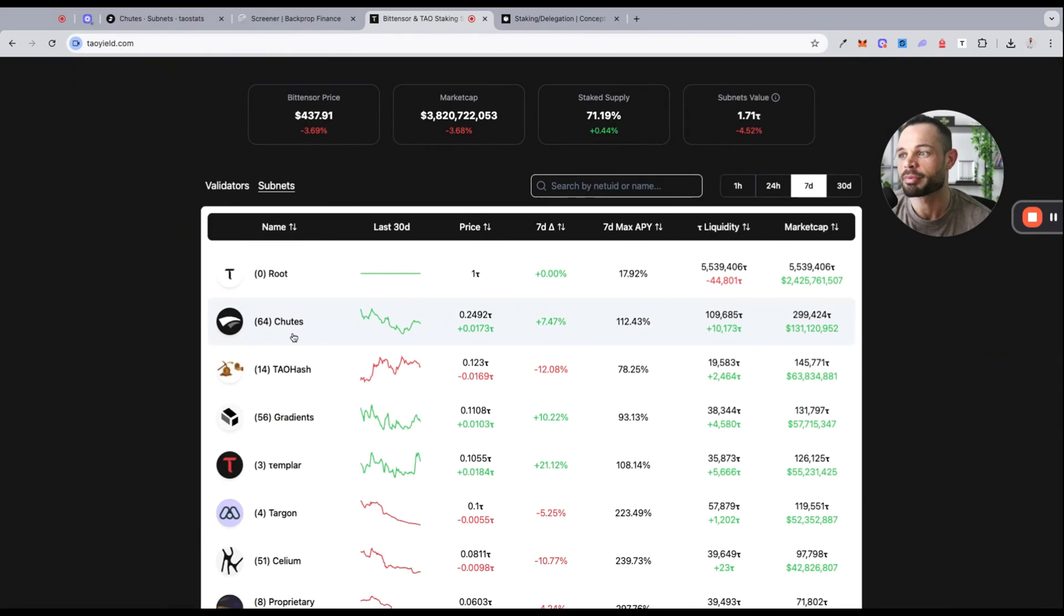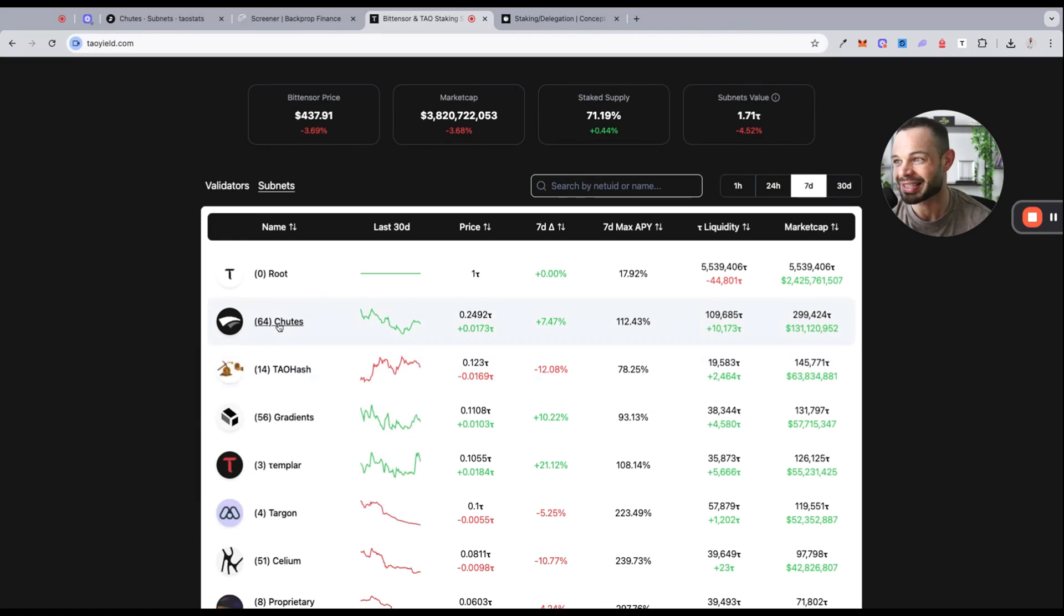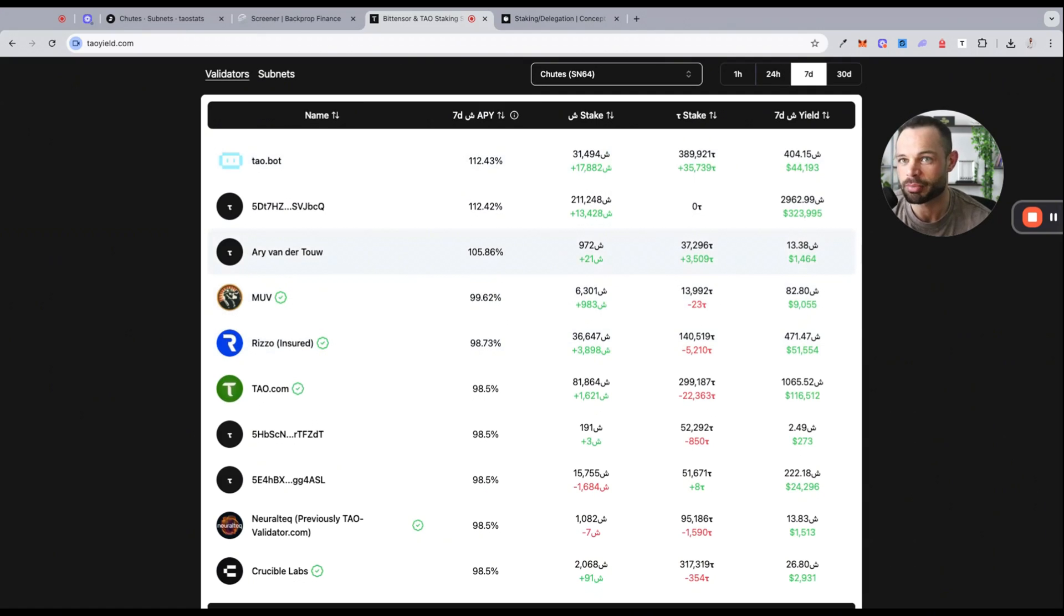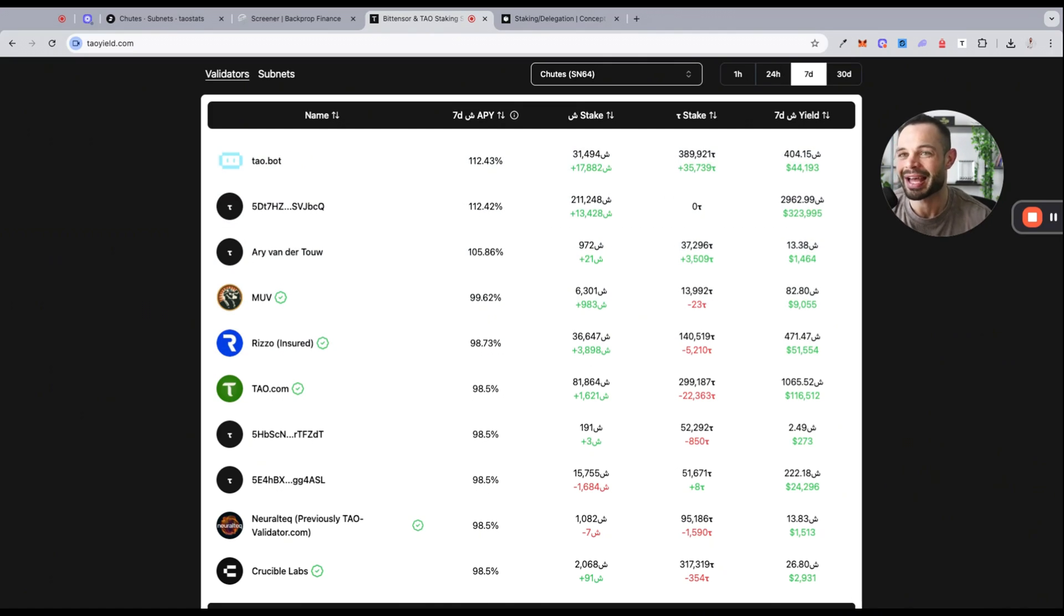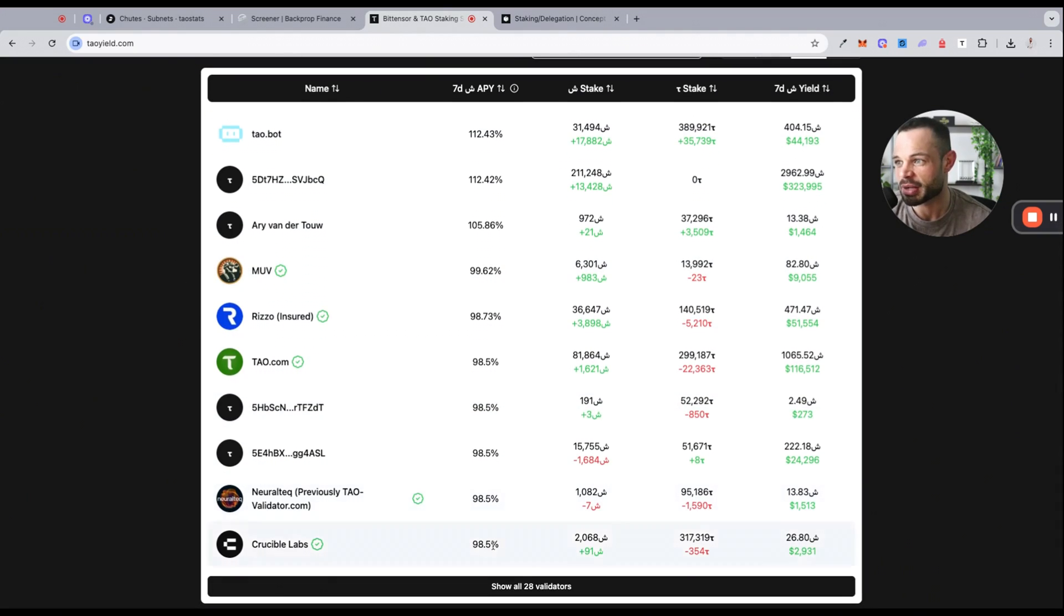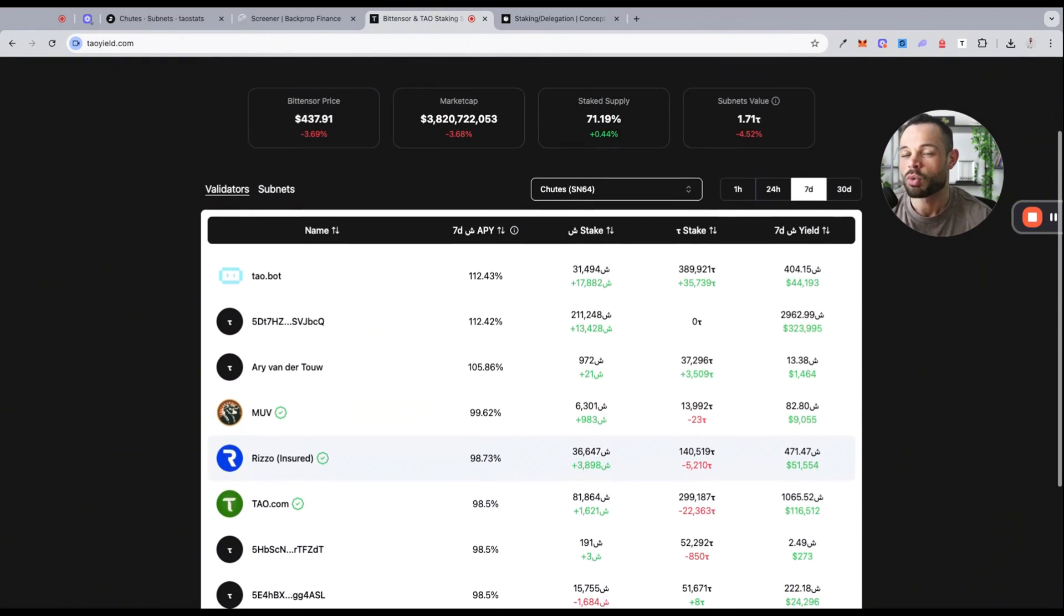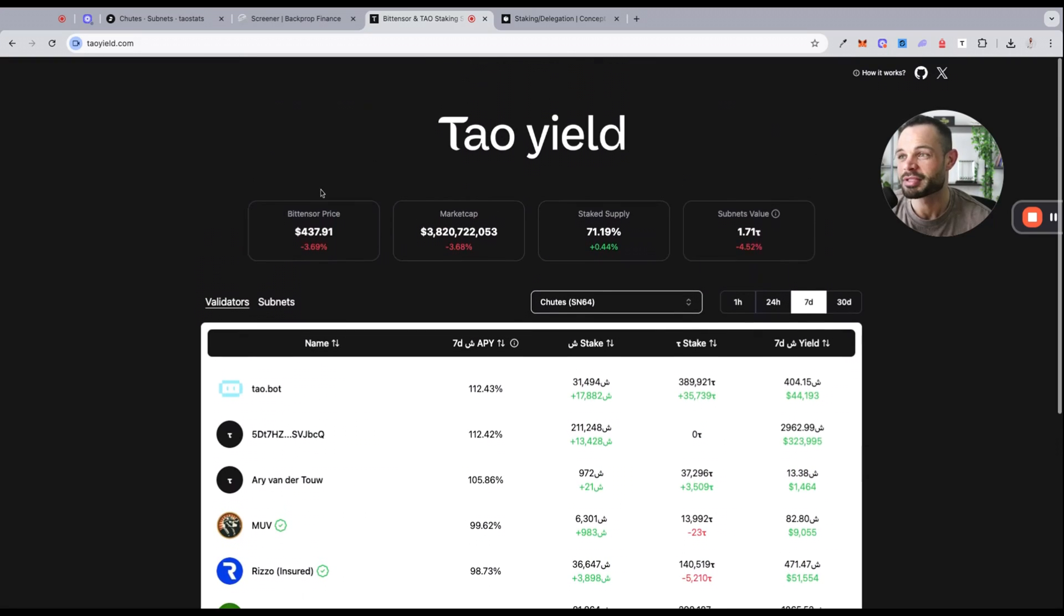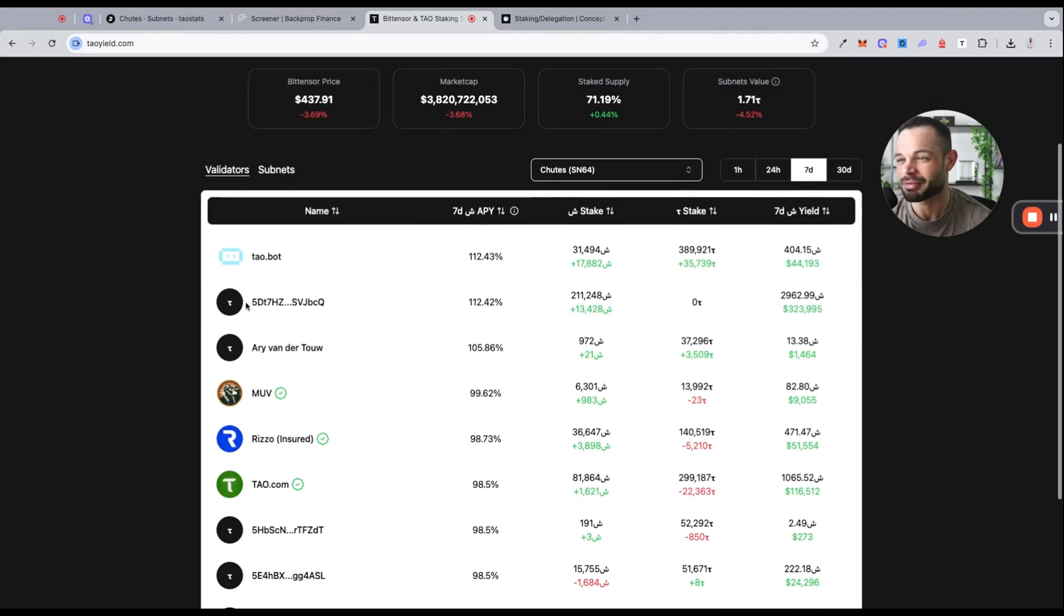You have to remember the risk inherently carried here is the fact that there is potential for the subnet alpha token to underperform against the TAO token. But let's look at the potential over on taoyield for what you could be earning by staking on shoots. If we click into shoots, you can see the APY potential for staking is much much higher than simply supplying your TAO into root. You're getting in excess of 100% APY across many of the top validators here. When you choose to purchase the shoots subnet alpha token and stake it to generate yield, you're getting 112 percent with TAO bot, you're getting 105 percent with Airy Van Der TAO, you're getting almost 100 percent with many of these other notable validators.